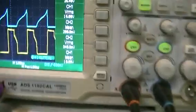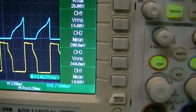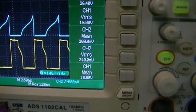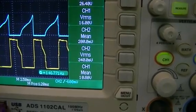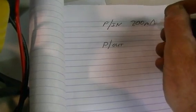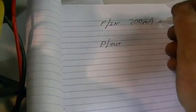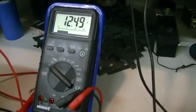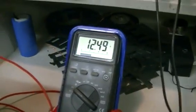Alright, so our power in is our mean value across our 1 amp CVR. Which is 200 millivolts, so those are 200 milliamps. Alright, our battery voltage of... It's now 12.49.